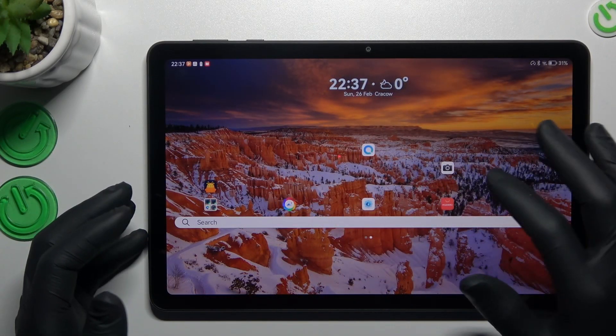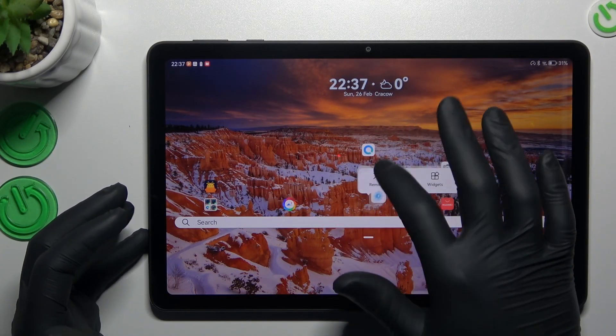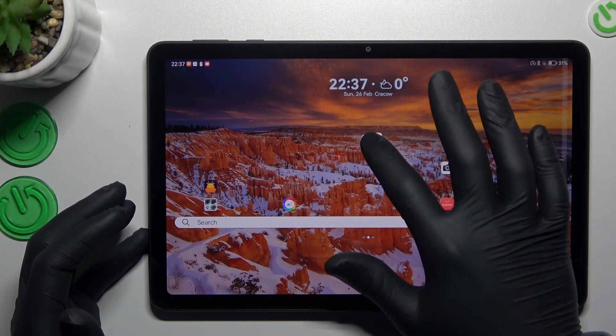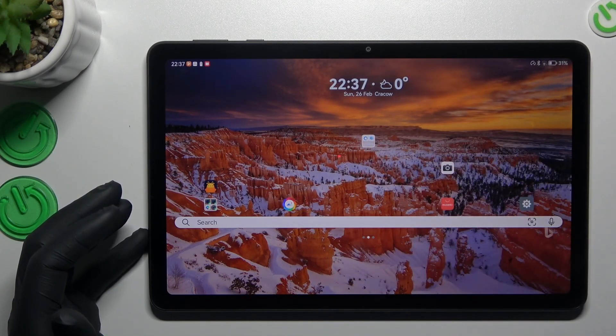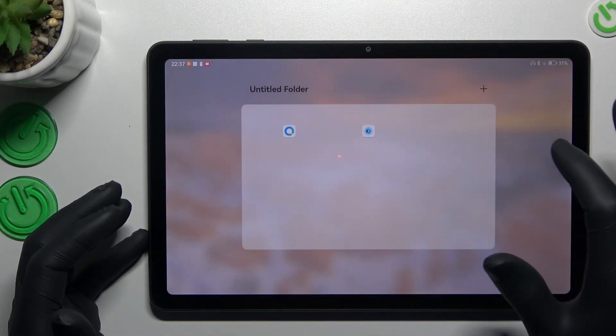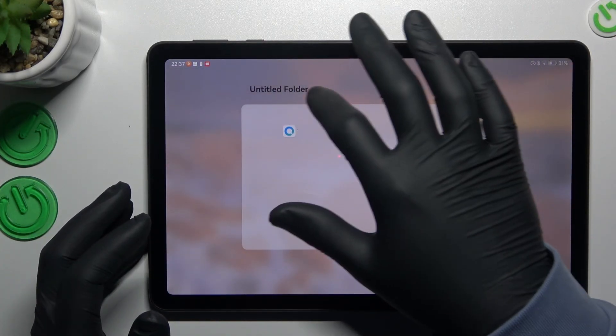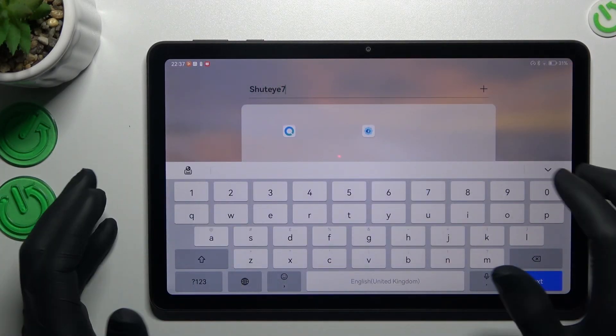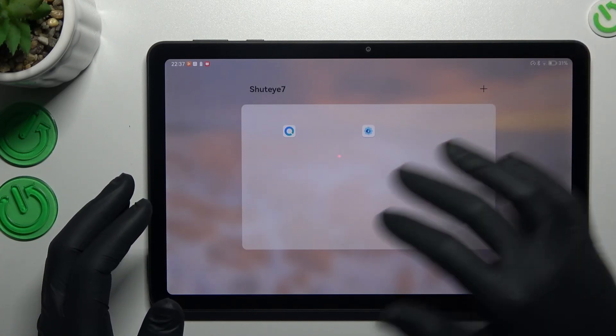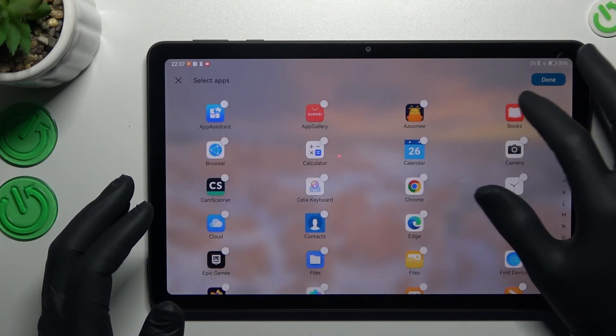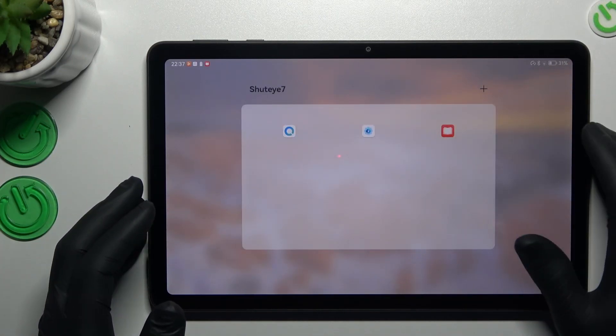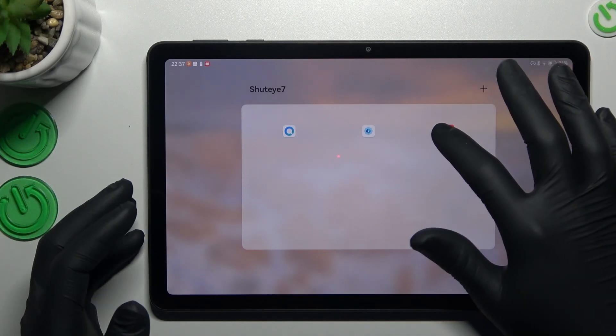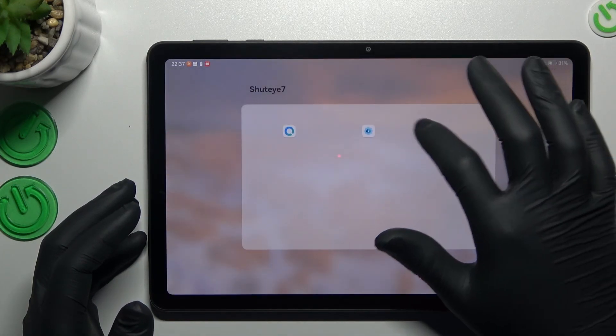If you want to make a folder, just hold the new app and drop it onto another, like this one. If you want to change the name of your folder, open it and click here. You can also add apps to your new folder by clicking this little plus. But if you want to remove it, just take out all of these applications.